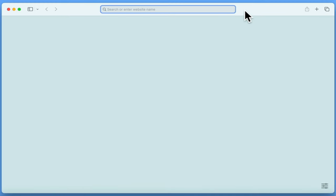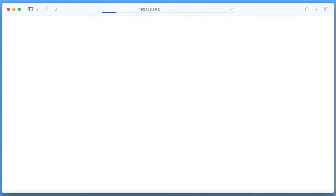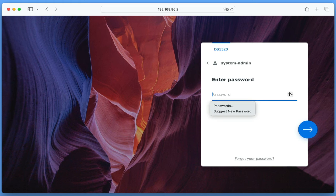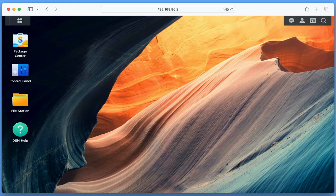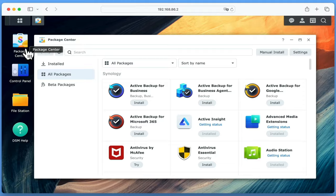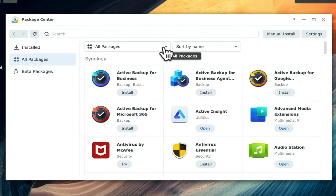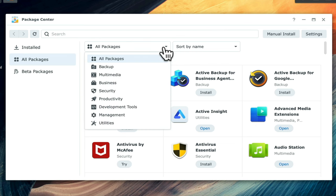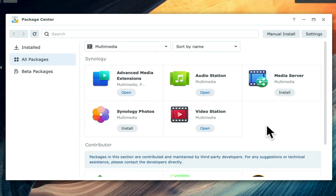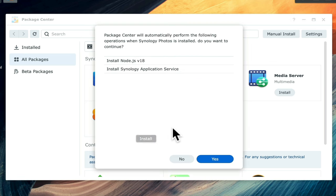In order to install Synology Photos, we first need to sign into the Station Manager using our Administrator's credentials. Now from the desktop of the DSM, if we open Package Center — as there are numerous packages that can be installed onto our NAS — to more quickly find Photos, we're going to select the drop-down arrow next to All Packages and from the list choose Multimedia. From the smaller list of applications being displayed, we're going to locate Synology Photos and choose Install.